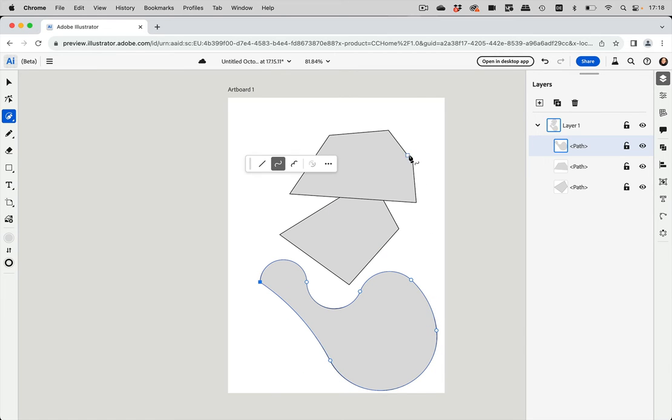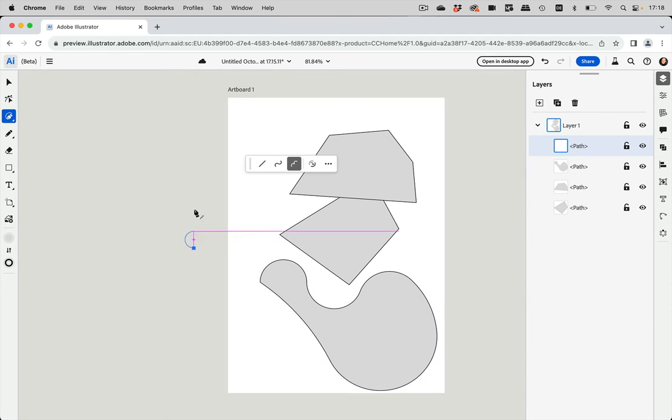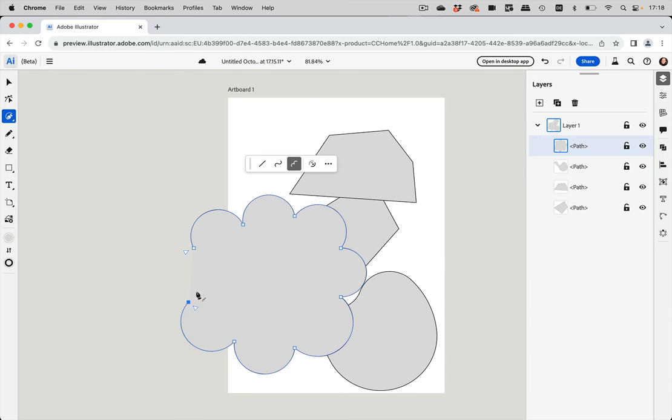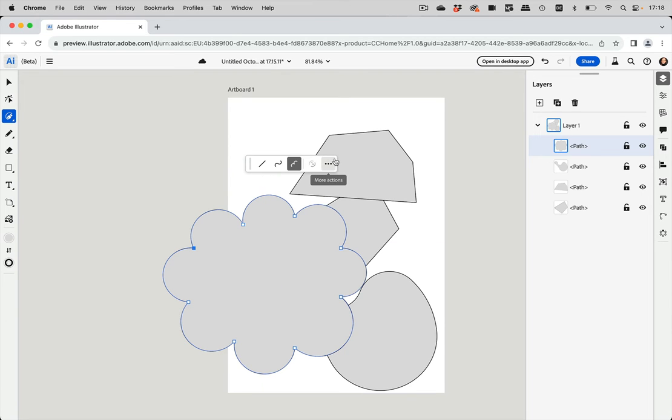And then you can create pointed arcs, which is corner points in between all these arcs, and then create this kind of thing. So that's what this specific pen tool is about.